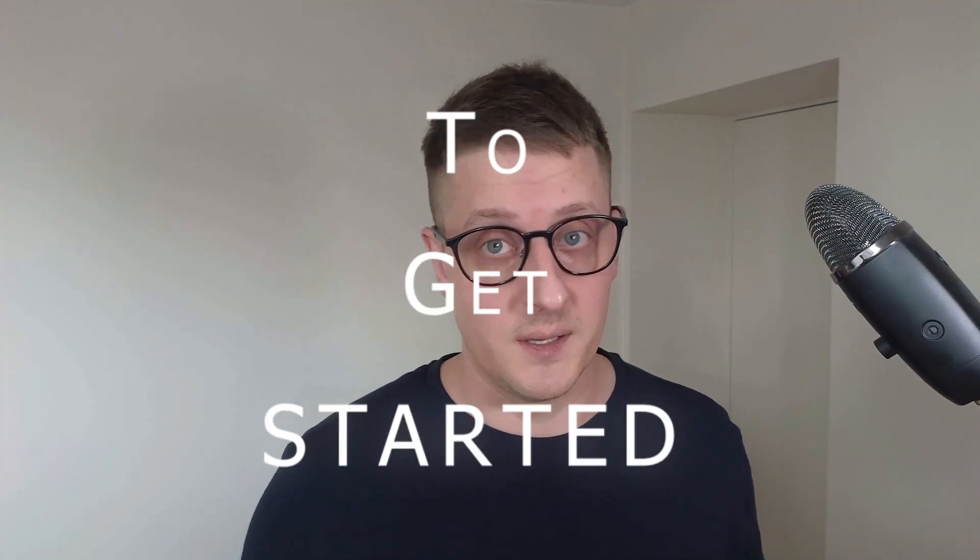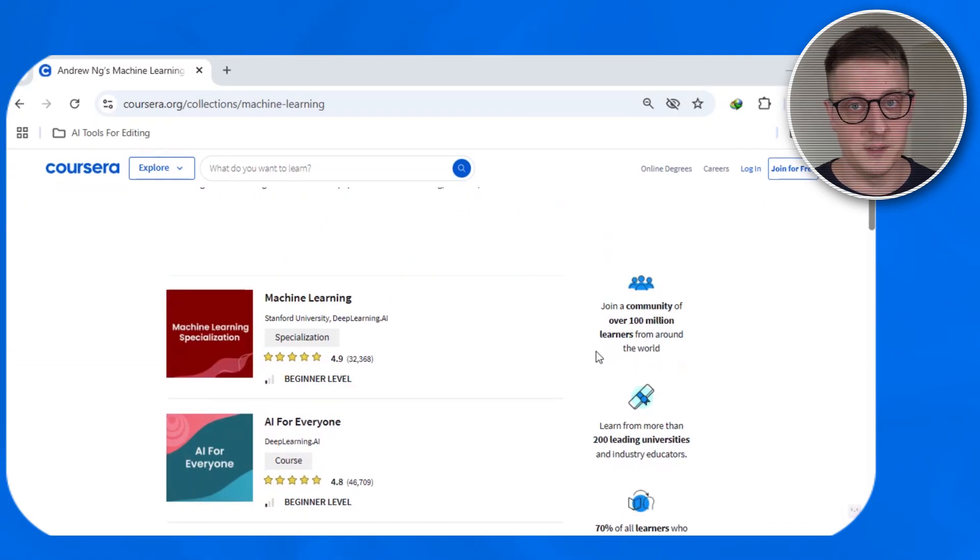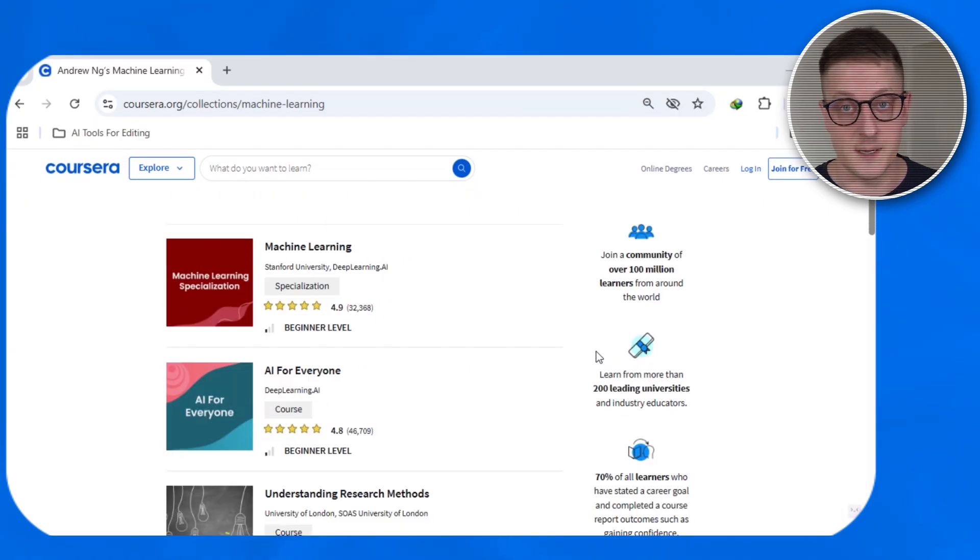It's not as hard as it sounds. To get started, try Andrew Ng's machine learning course on Coursera. It's free and beginner-friendly. Or grab a book like Hands-On Machine Learning by Aurélien Géron. Learn what a neural network is or how training data works. Then follow blogs like Towards Data Science to stay in the loop. It's less about coding AI and more about understanding how it works and where it is used.